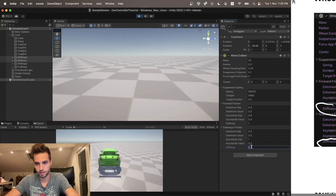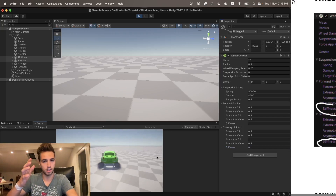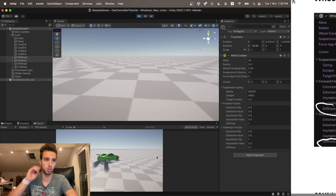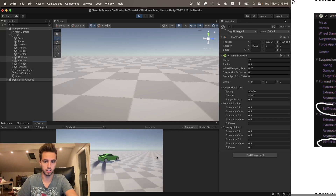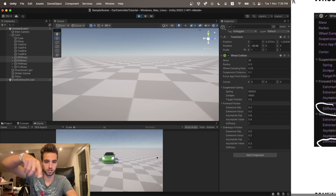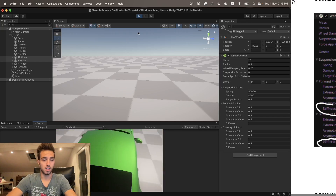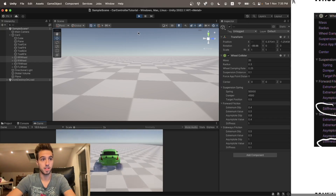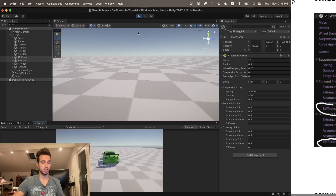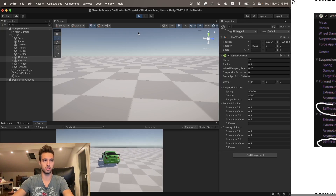If you put the sideways stiffness to 0.1, the car will have zero sideways control when slipping — as you can see, it will just be doing donuts. So yeah, that's pretty much it on the wheel colliders. Thanks for watching and I hope you understood the tutorial.